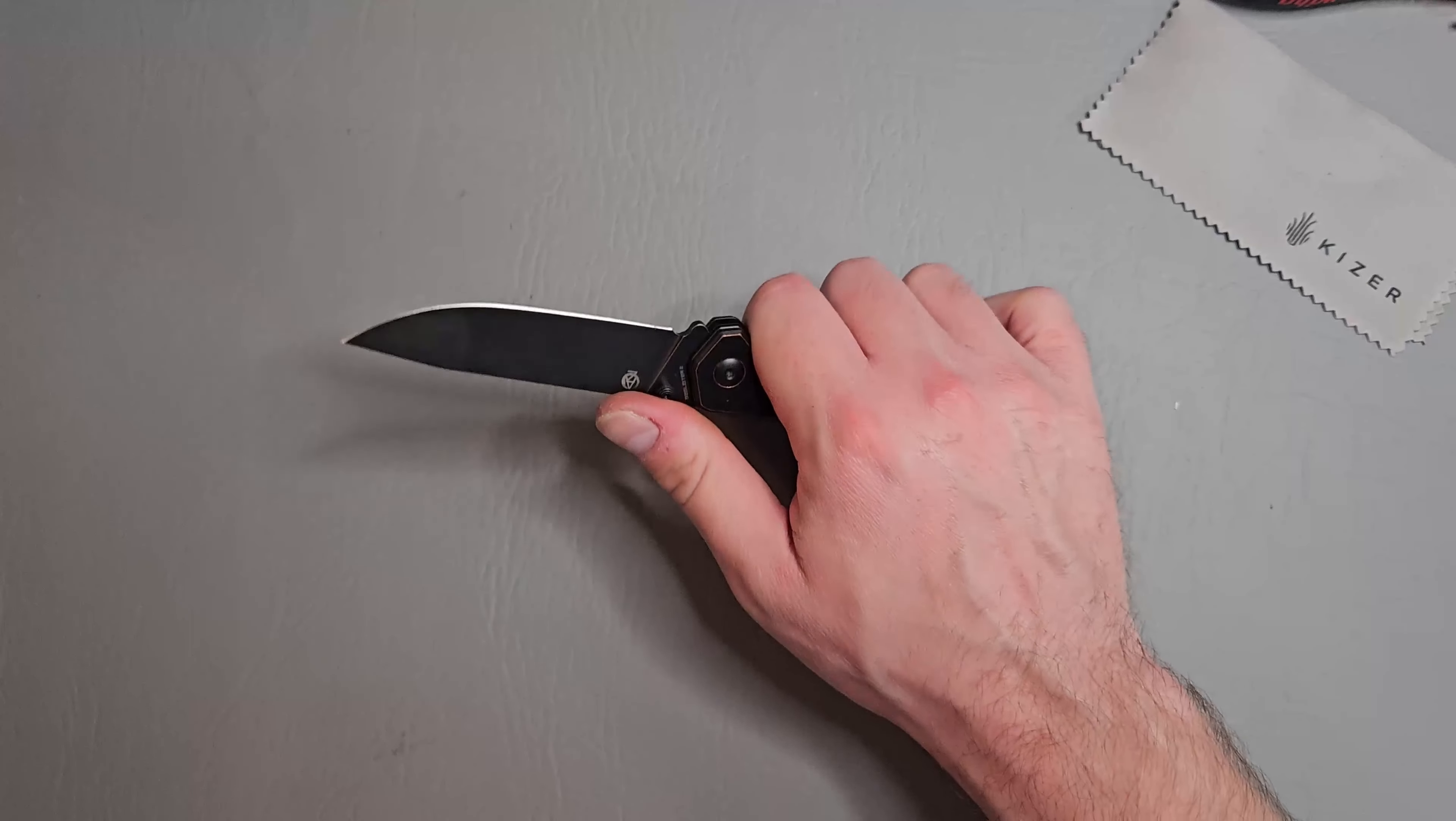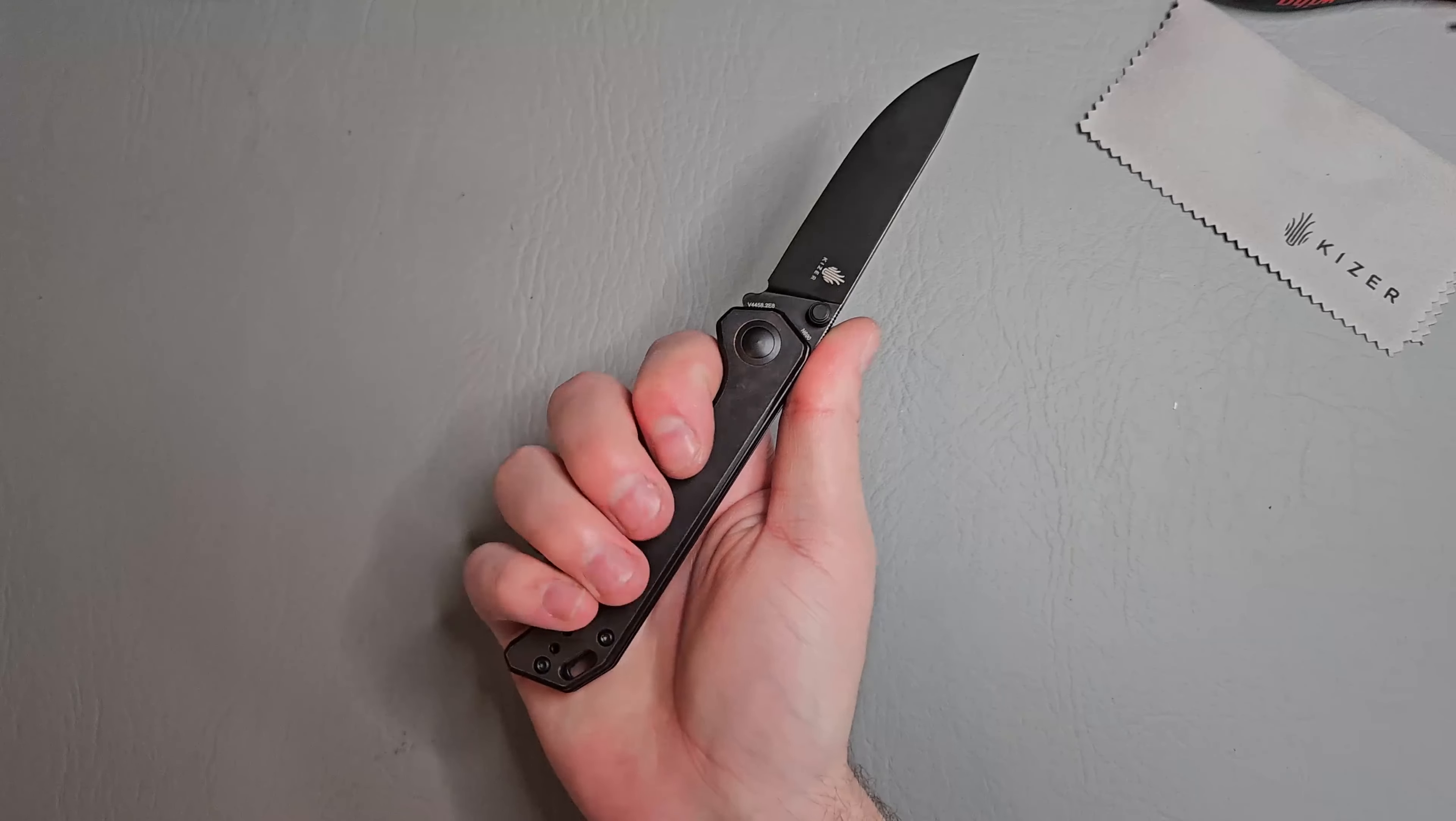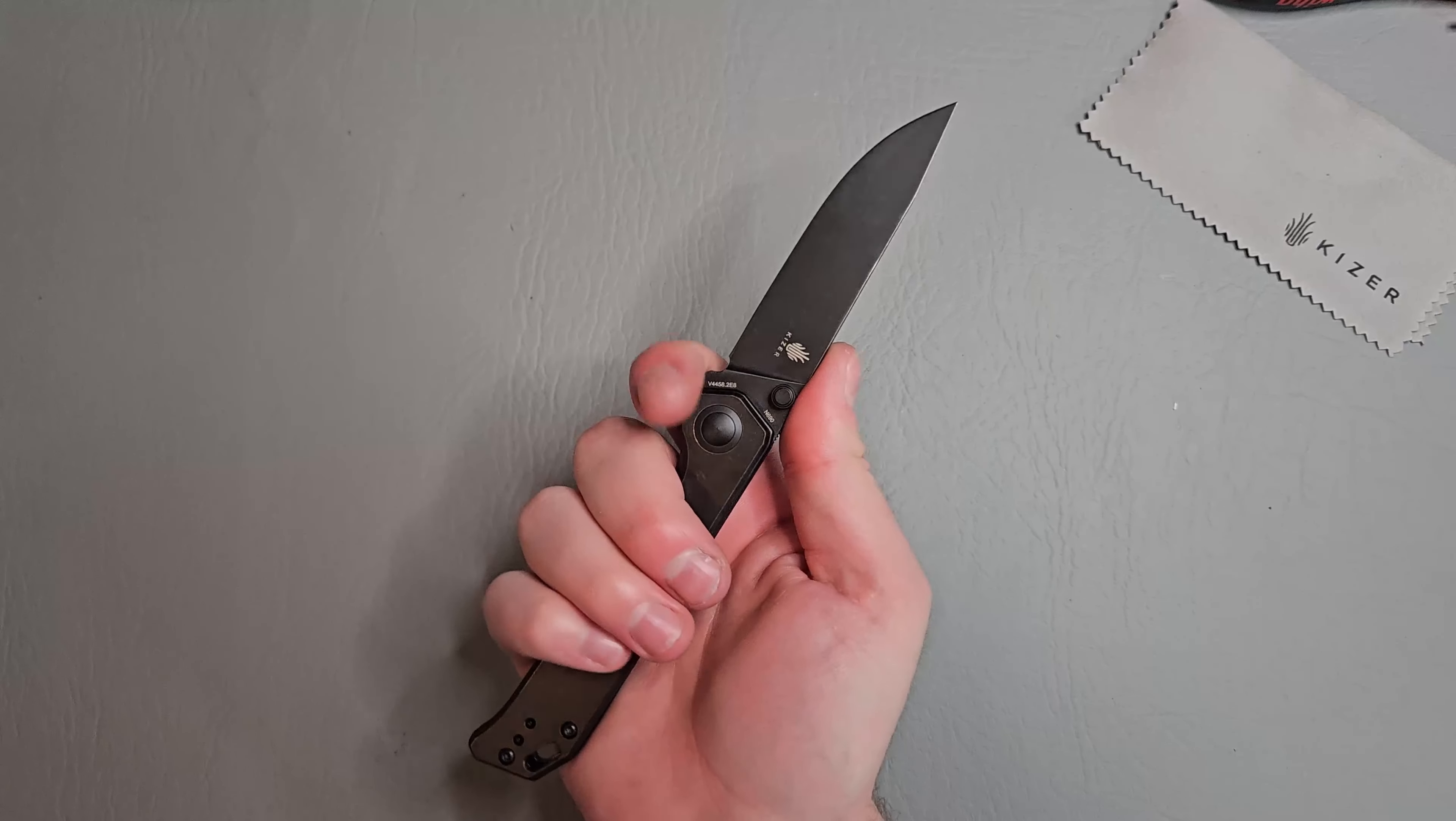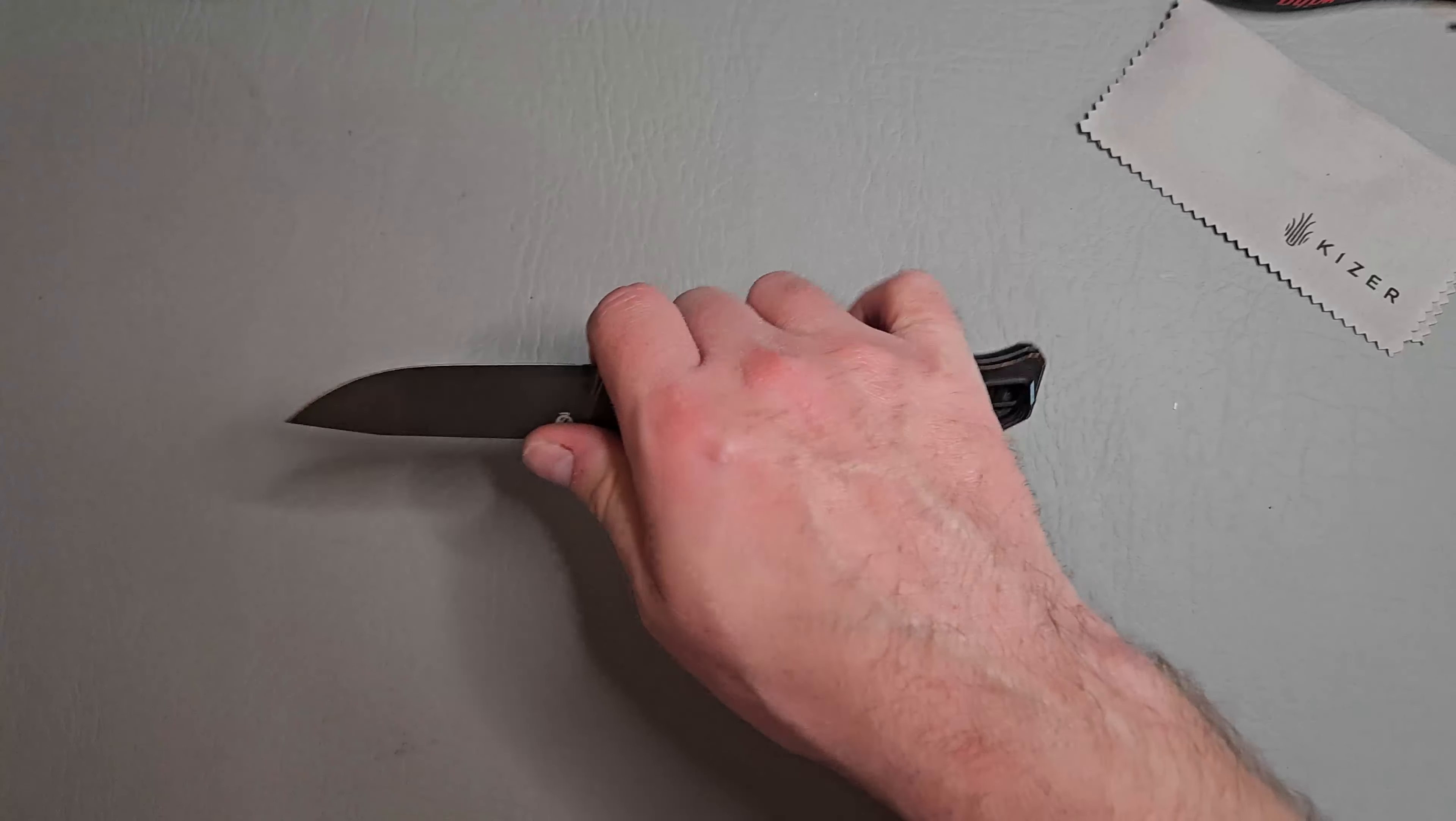Ergos feel really good. Get a full forefinger grip here. And you can kind of choke up here in this little area.